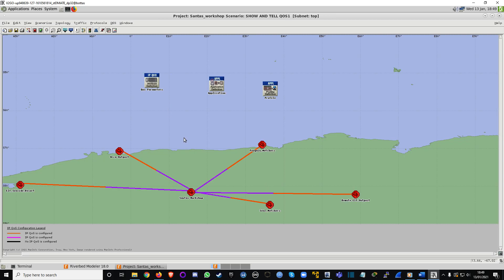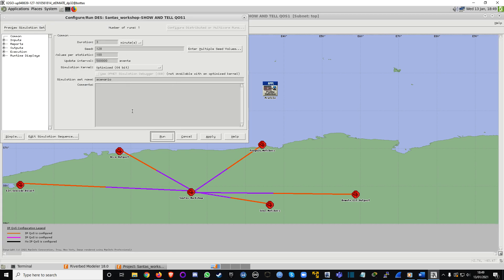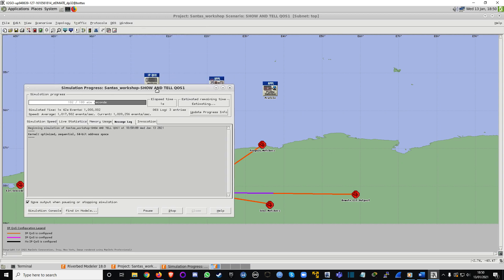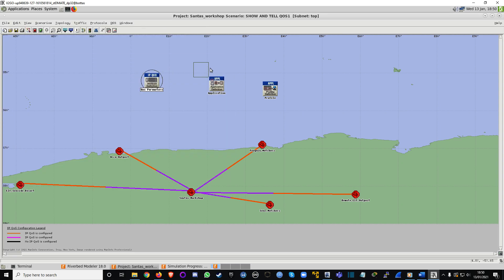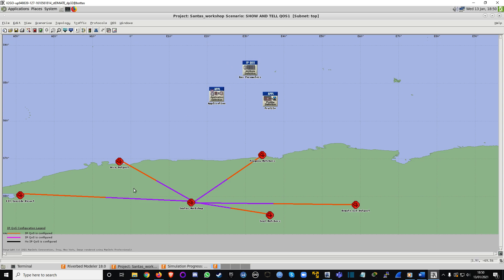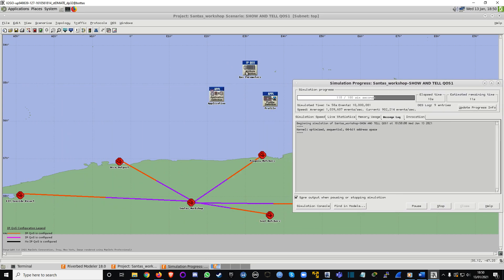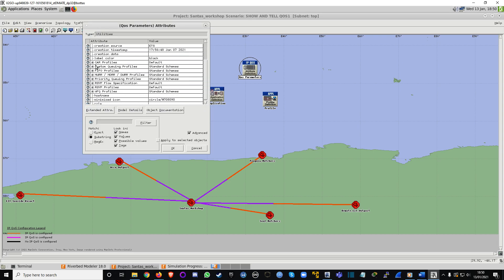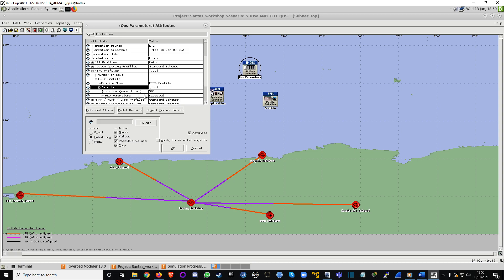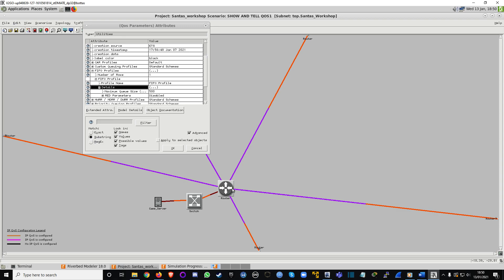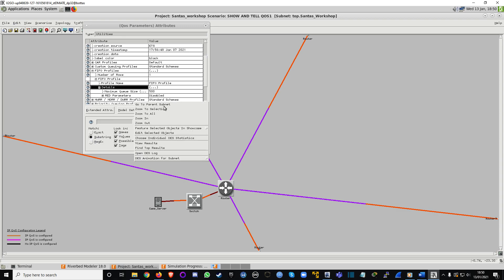Now we'll run QoS. If this is the first time you've chosen QoS, a popup will appear — these are the QoS parameters. You can see all the different QoS profiles available. If you open FIFO, it tells you all the details. The queue size is key: if you increase the queue size, more packets will queue up waiting to get into the server.